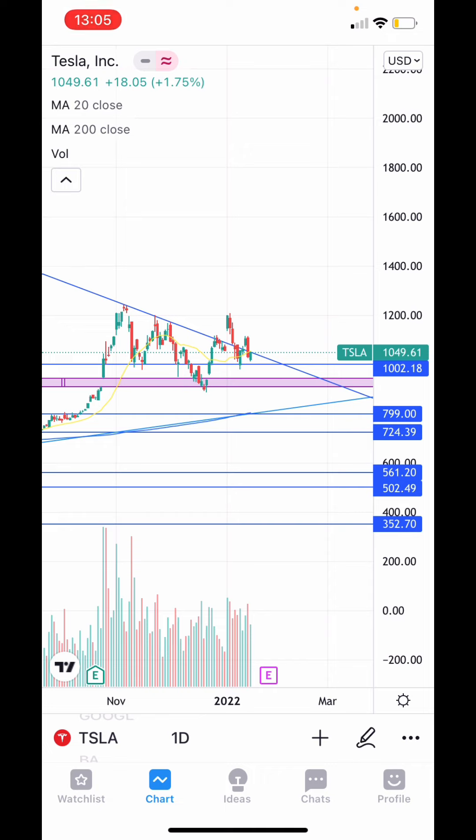Alright guys, that's it. Hopefully you learned a little bit about how to plot resistance, support, trend lines, and Fibonacci. I'll do another one in a little bit more detail at a later date — there's just a lot to cover in one video. Have a good weekend!